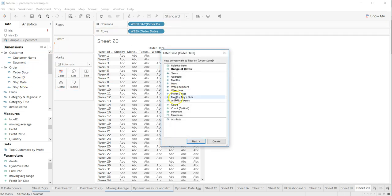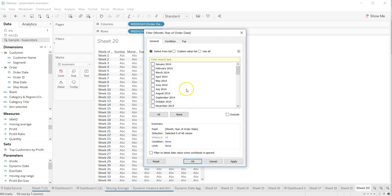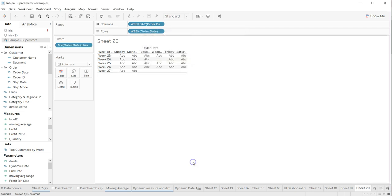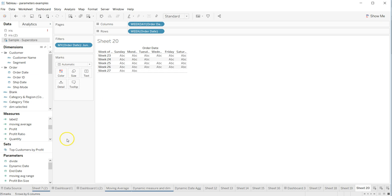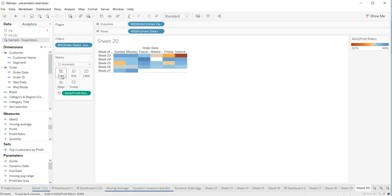order date and we will select month year. Next, I'll select just any random like 2014. So here I have the June 2014 information. Once I have this information, I can take profit ratio and put